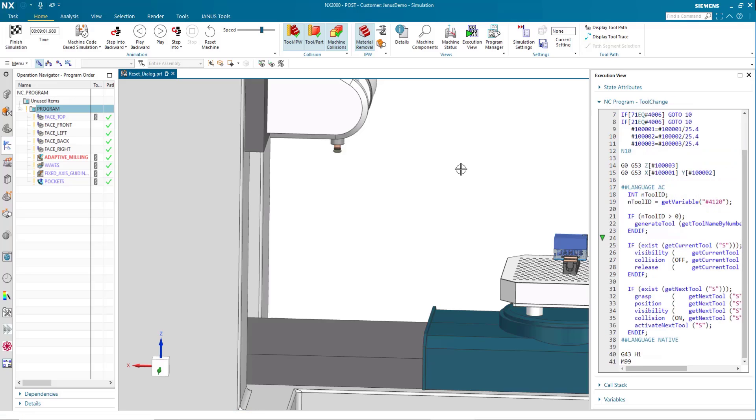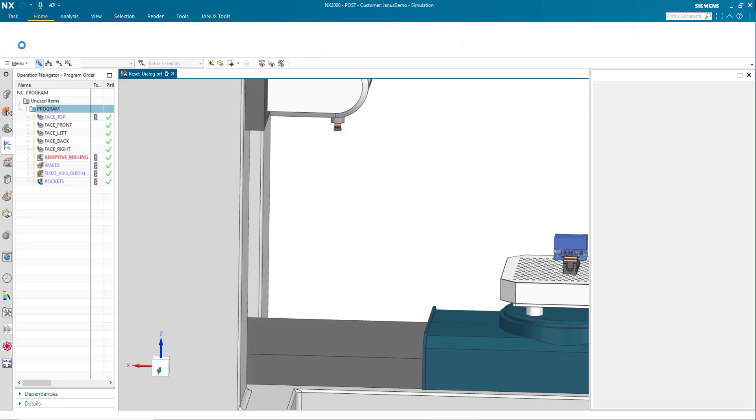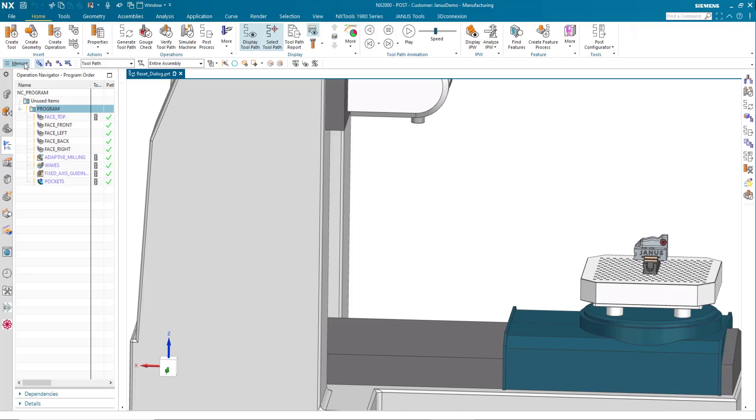So the question then is, what if I want the dialog box to come back? What if I want to know that there was a collision? How do I get it back again?